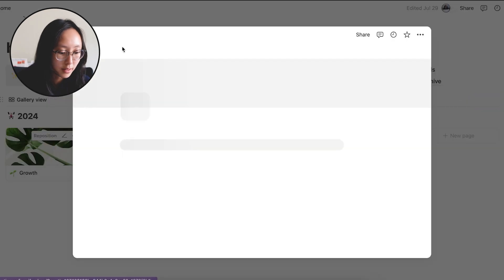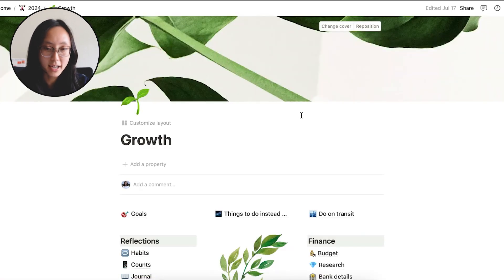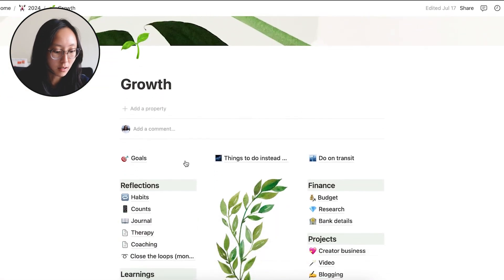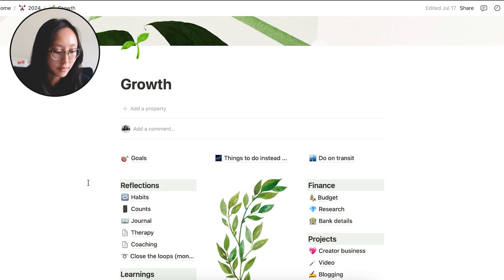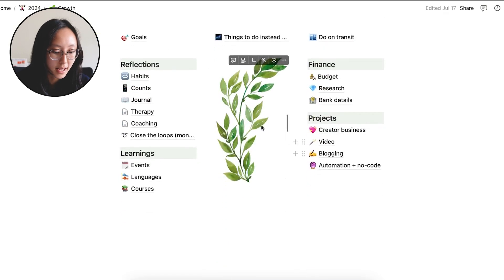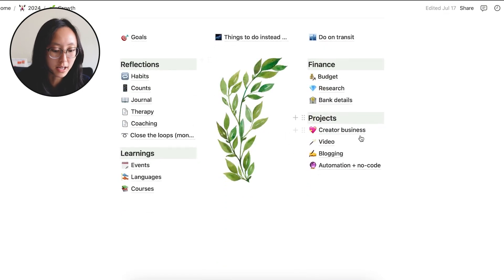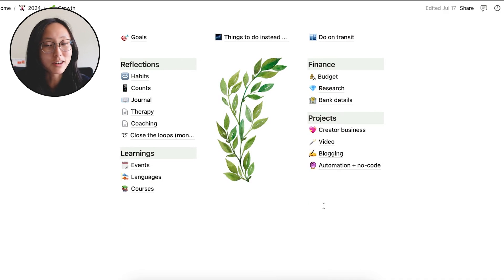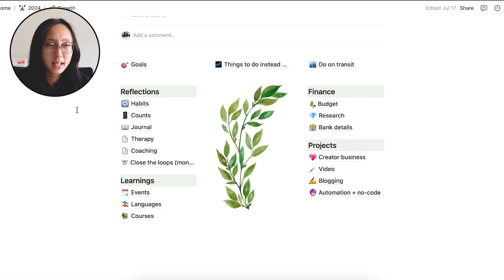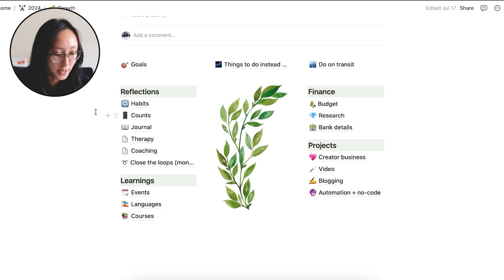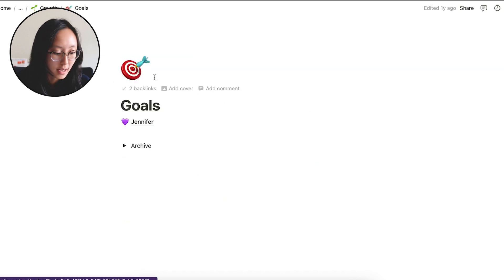So let's start with growth. For growth, the way I formatted this page was all the important things and things that I look at often are on the very top. And I have a divider in the middle and some categories. It can be very simple. I use a lot of sub pages to keep things clean. And I think the most important things on this page are the goals.